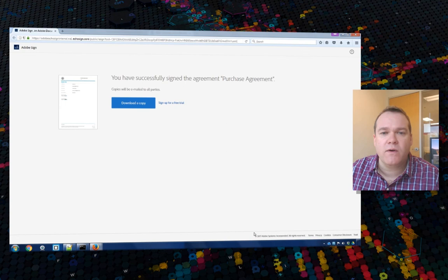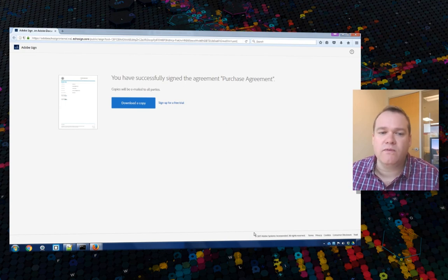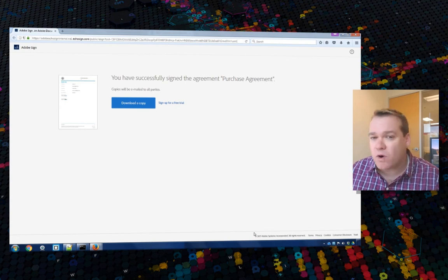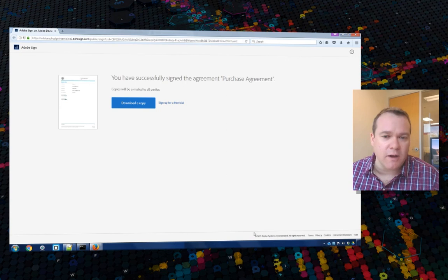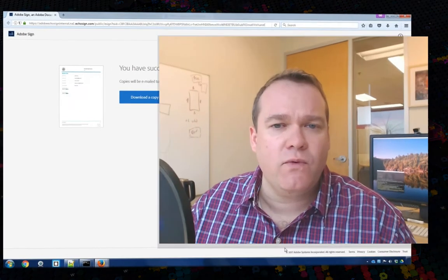So both Conrad and I will receive the adaptive form that's got two different signatures on. That's how to create an adaptive form that uses multiple signatures with Adobe Experience Manager 6.3. Thanks for your time.